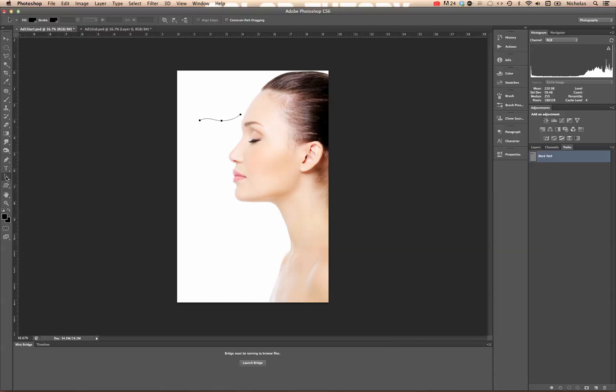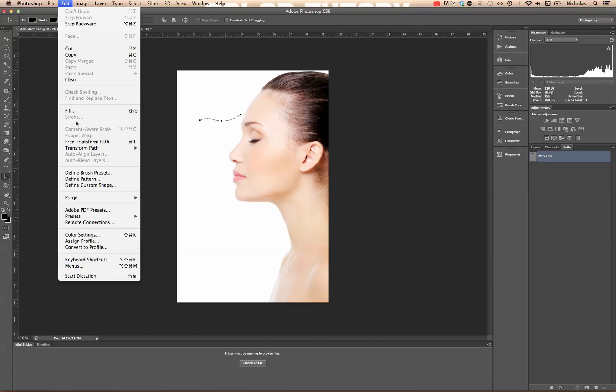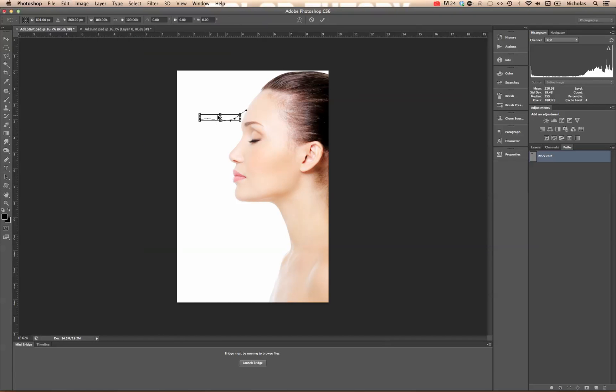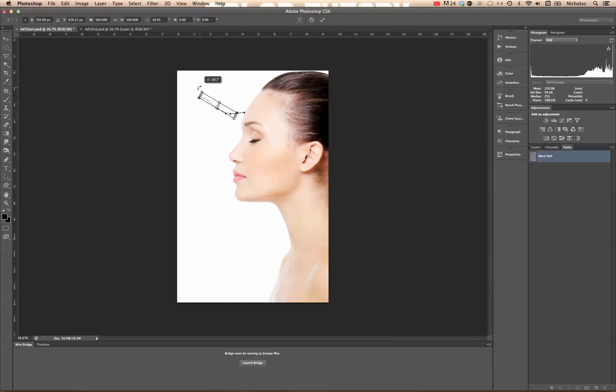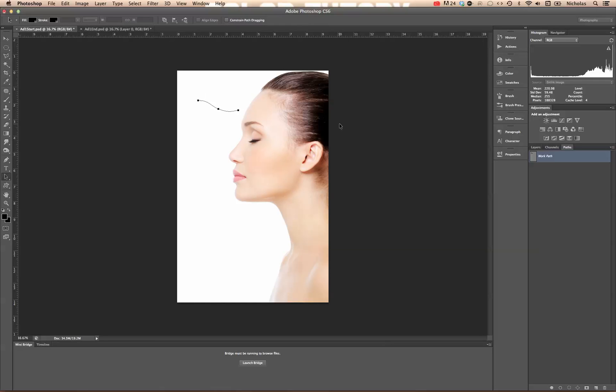The other tool is the path selection tool. You'll notice it immediately selects all the anchor points. If we go up to edit free transform, it actually changes to free transform path, because we are dealing with a path. You can go to the outside corner of that bounding box and rotate it, and position it to just how you want it. Hit the enter or return key, and now we're going to go back to our paths panel.